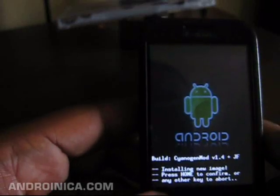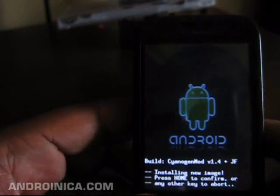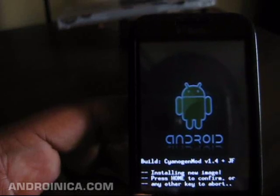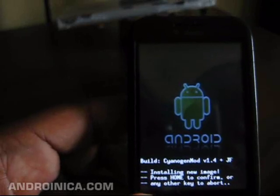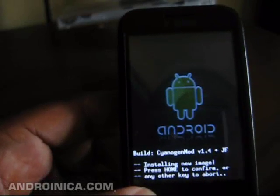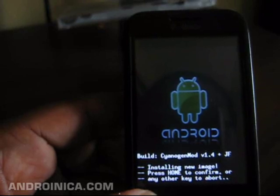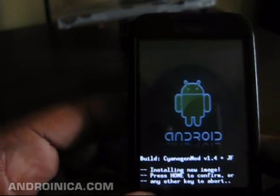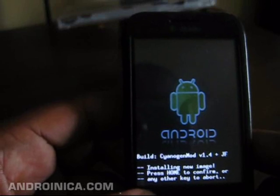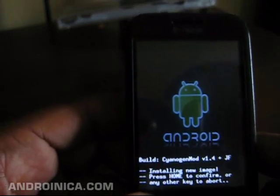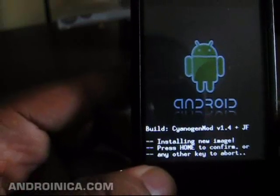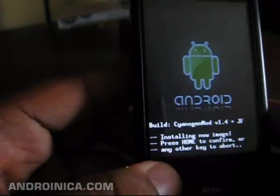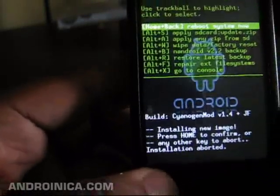Oh crap — I just realized I didn't perform a backup. You're always supposed to perform a backup in recovery mode when you load a theme, just in case something goes wrong. I didn't do that, so if something goes wrong I'd have to load something back from when I first rooted my phone. Every time you install a new theme or a new custom ROM, you want to perform a backup to protect yourself. It's installing — oh, I haven't pressed confirm yet, so I can still go back and abort.